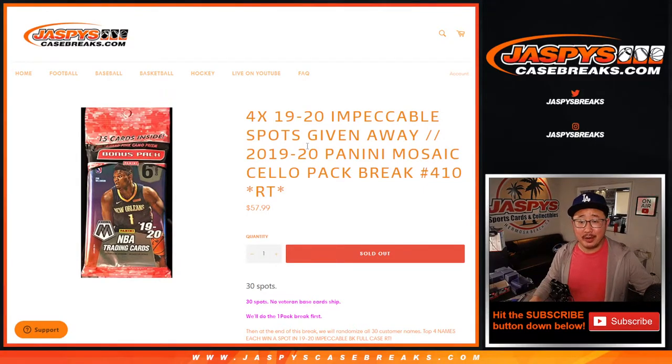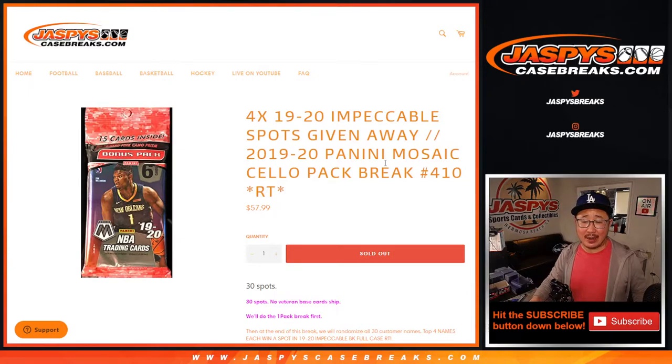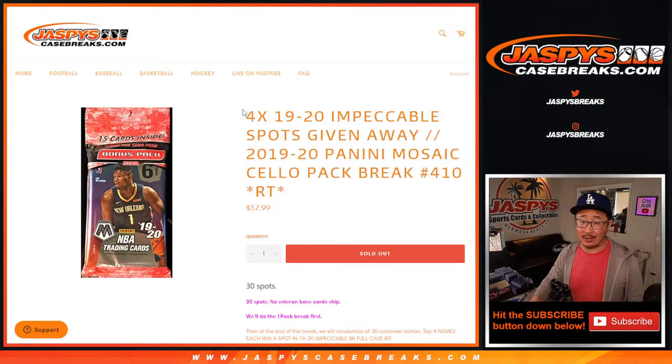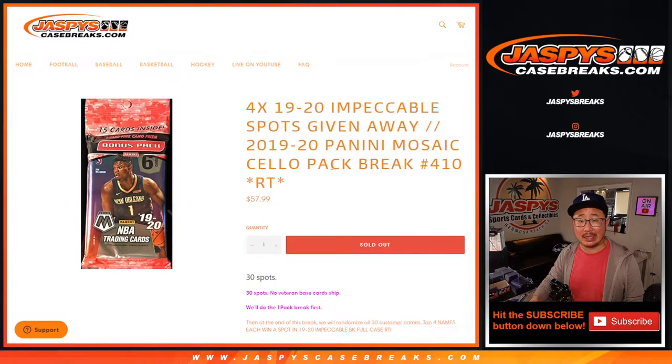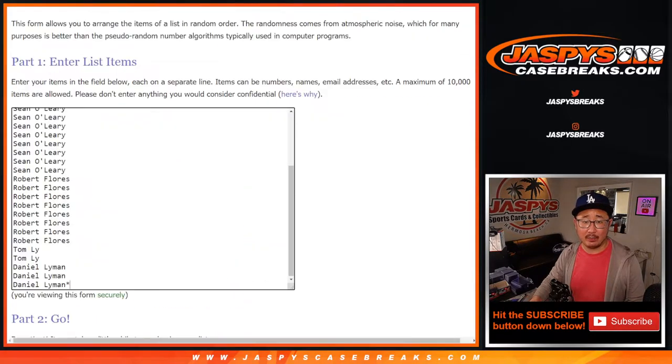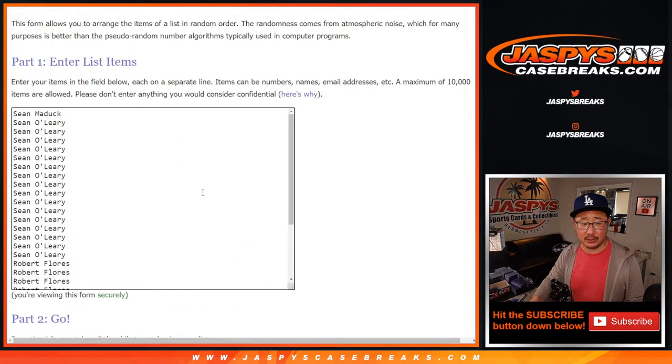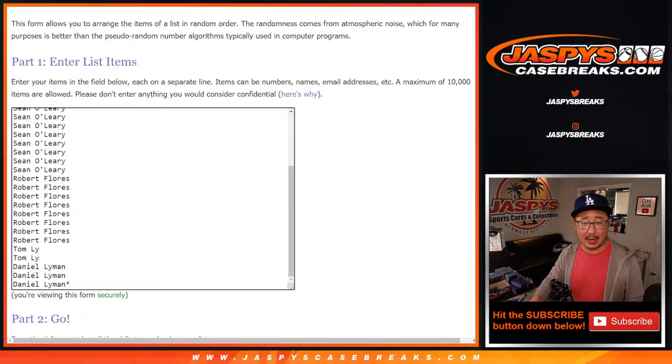Hi, everybody. Joe here with 2019-2020 Panini Mosaic Basketball Cello Pack break number 410 with four impeccable spots being given away at the end of the break. Big thanks to this group here for getting in on the action.